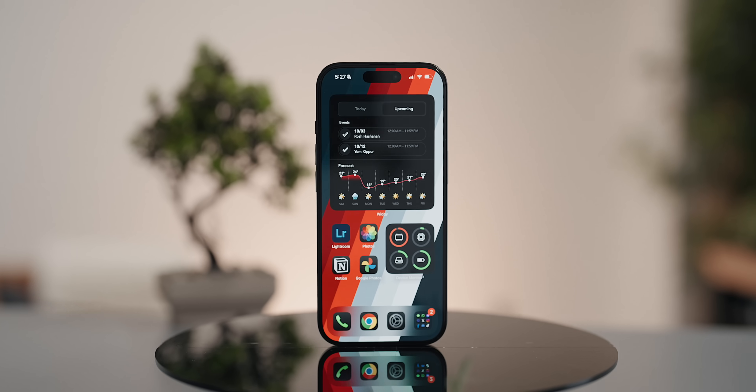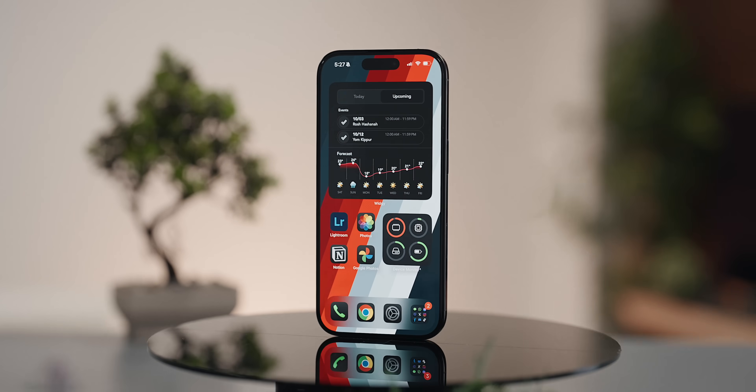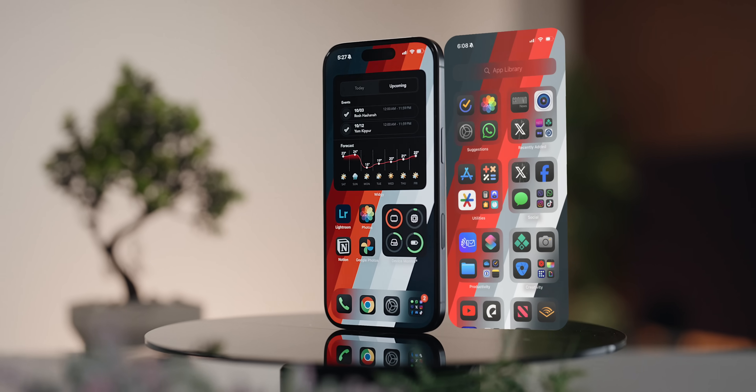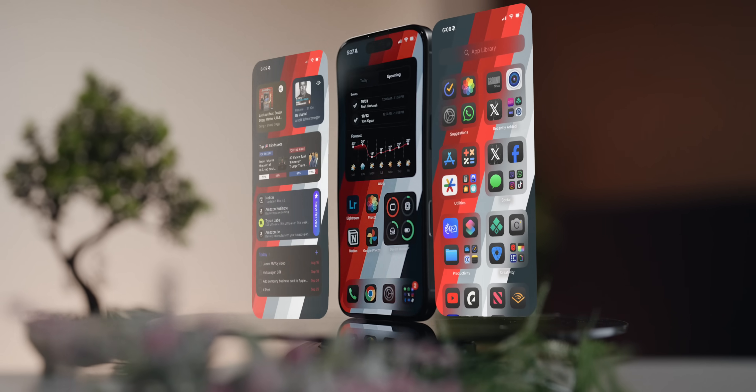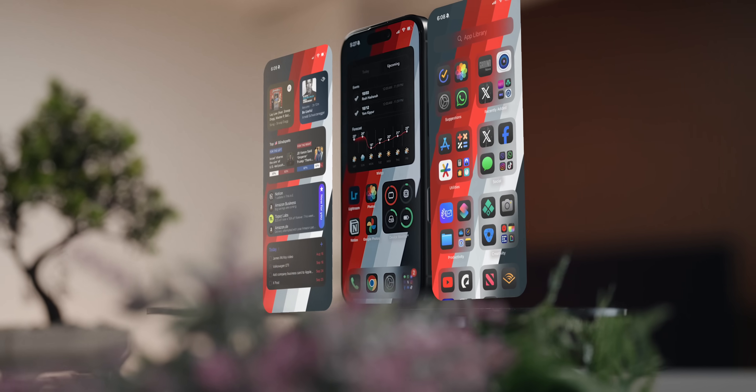I'll have just one home screen, the app drawer on the right, and the widgets page on the left.